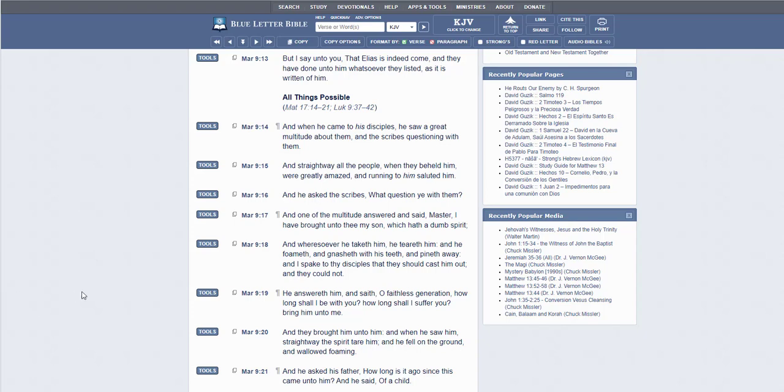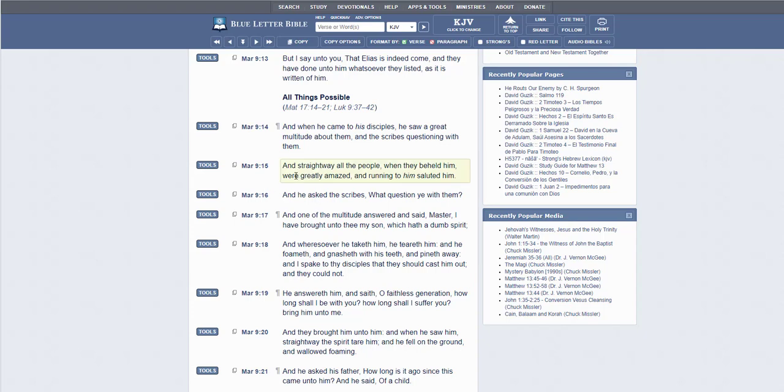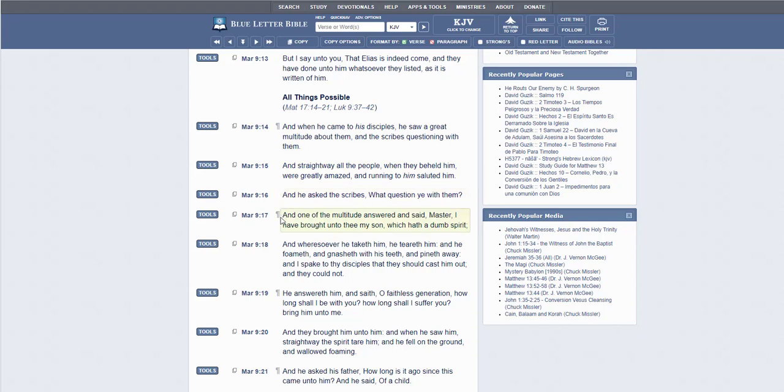And when he came to his disciples, he saw a great multitude about them and the scribes questioning with him. And straightway all the people, when they beheld him, were greatly amazed and running to them saluted him. And he asked the scribes, What question ye with them? And one of the multitude answered and said, Master,